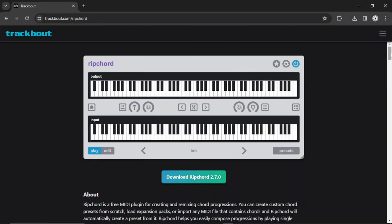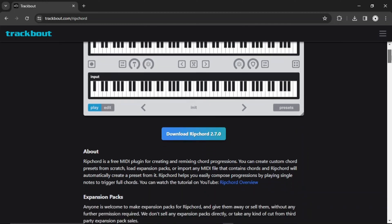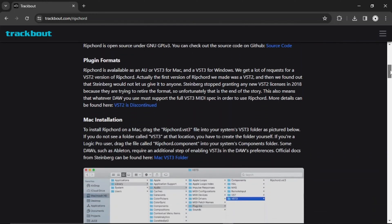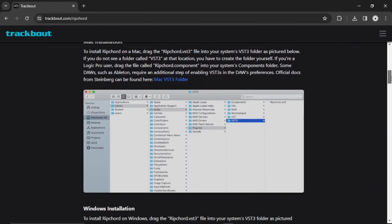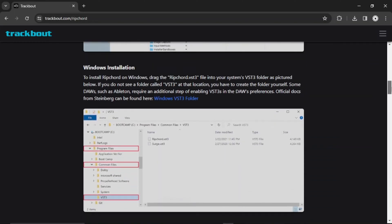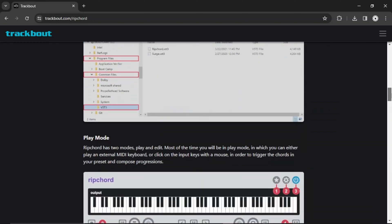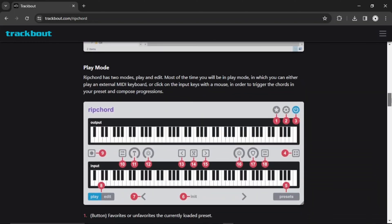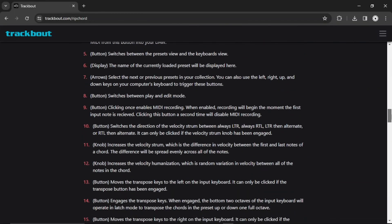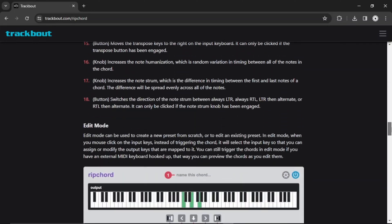You can easily download it from the link in the description. If you need help with installing Rip Chord or instructions on how to use it, you can find that underneath the download link. I have also linked a video walkthrough in the description that goes over how to do everything in Rip Chord.